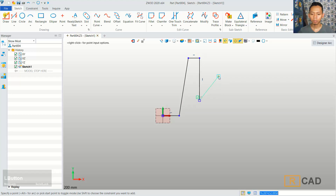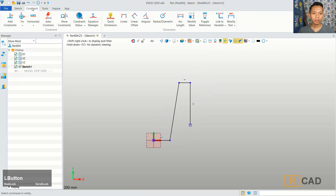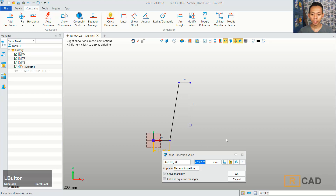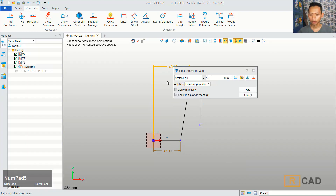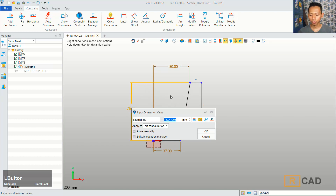You can close this command. And now I will use a quick dimension, we can change the length of this line object into 37. You can click from this point into here, and then I will set in here into 50. The next, from this point into here, move to the left, and then I will set into 110.